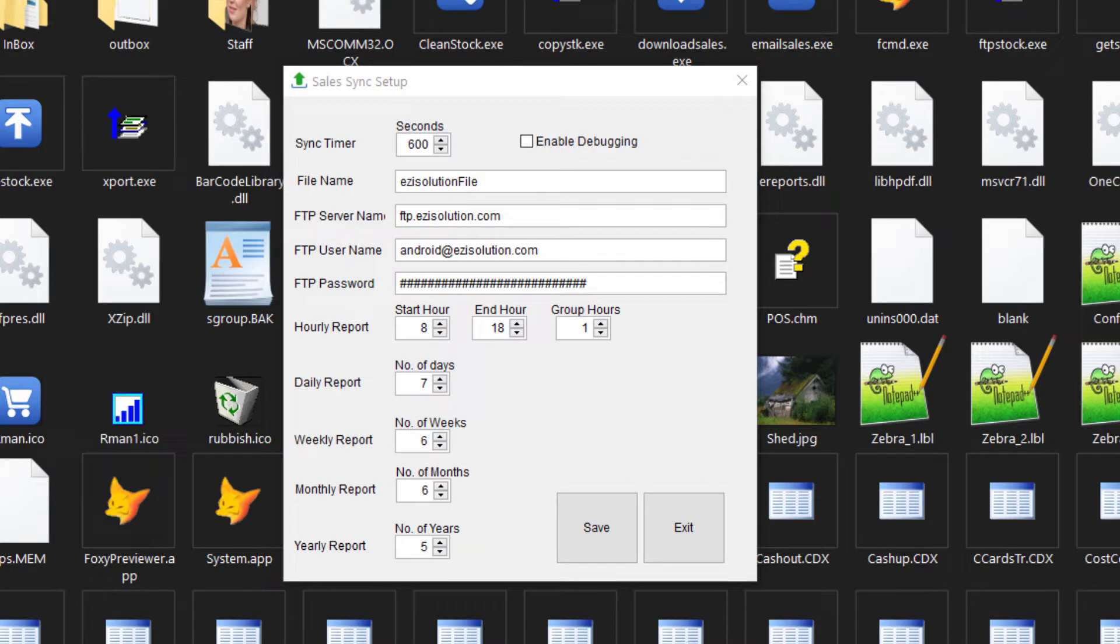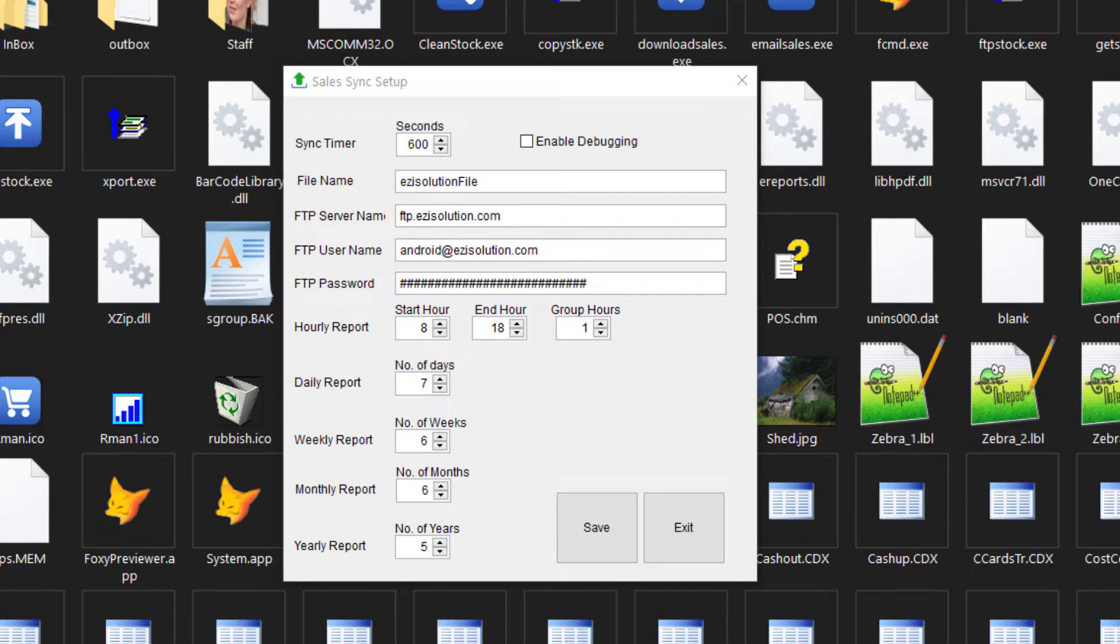Here, you have a number of things to set up. The sync timer can be set to whatever you'd like. This is set to 600 seconds or 10 minutes. Minimum is 10 minutes and the maximum is 24 hours.